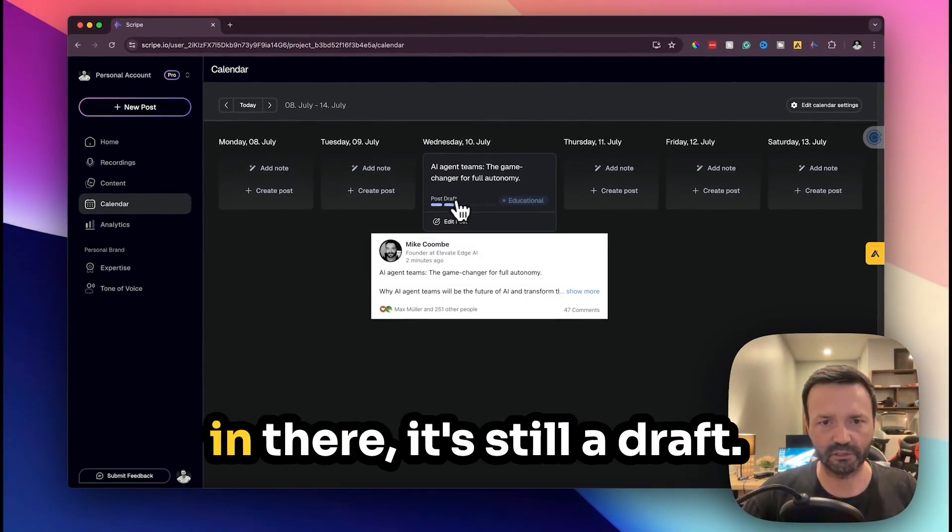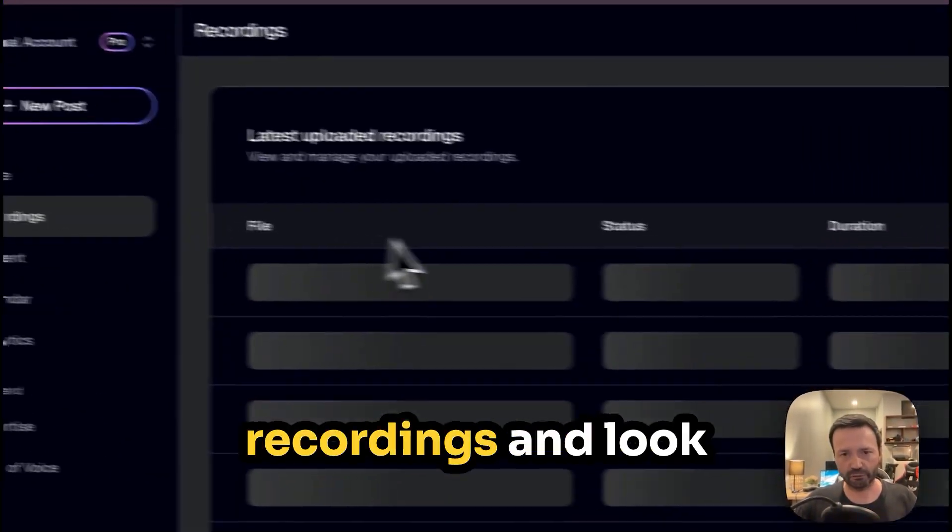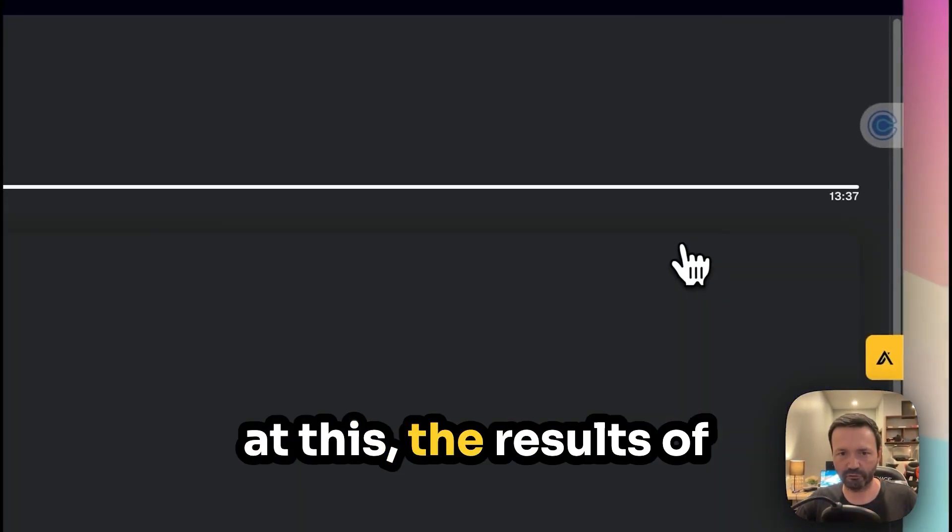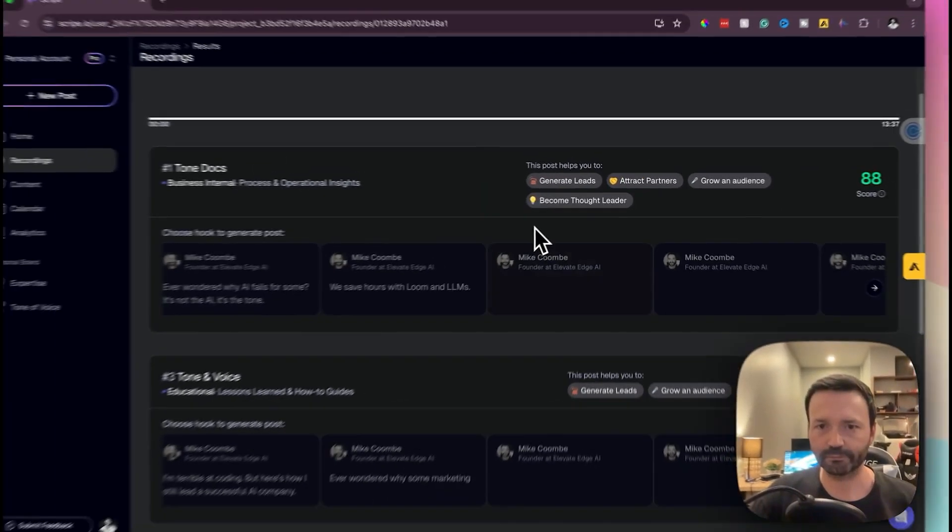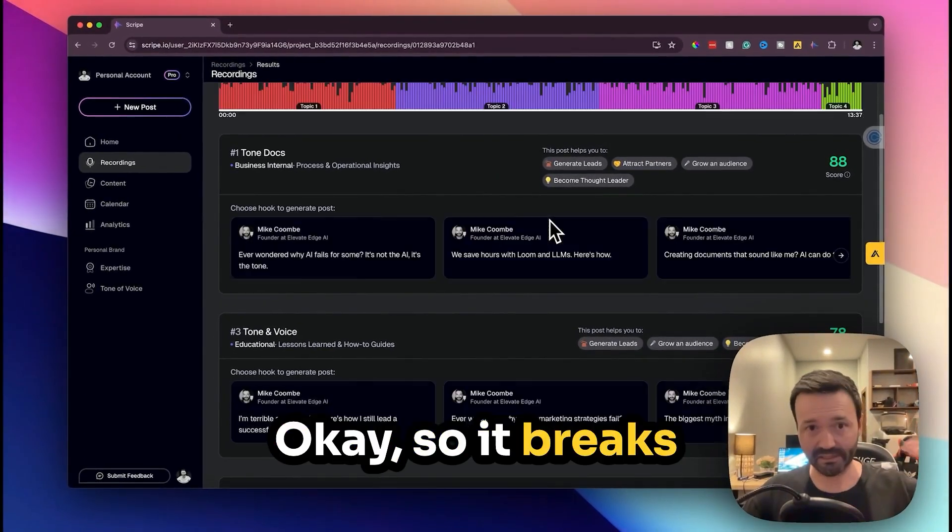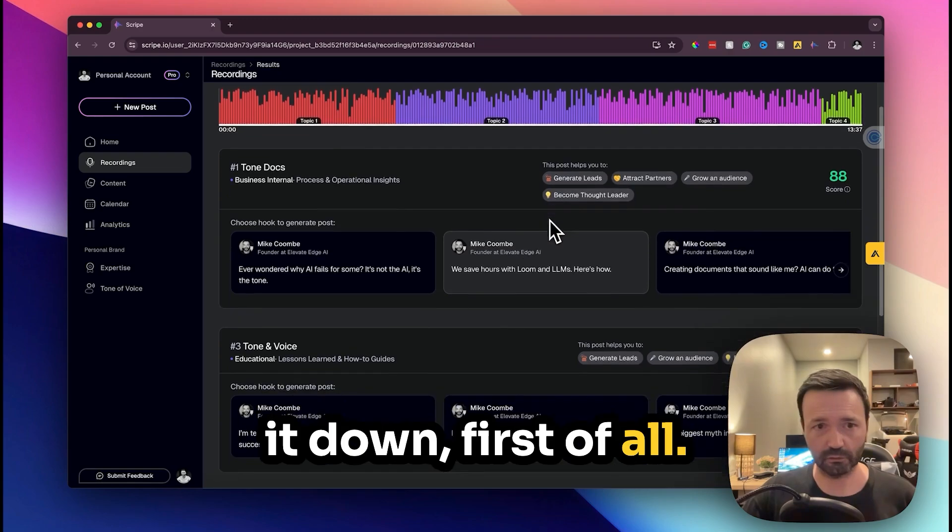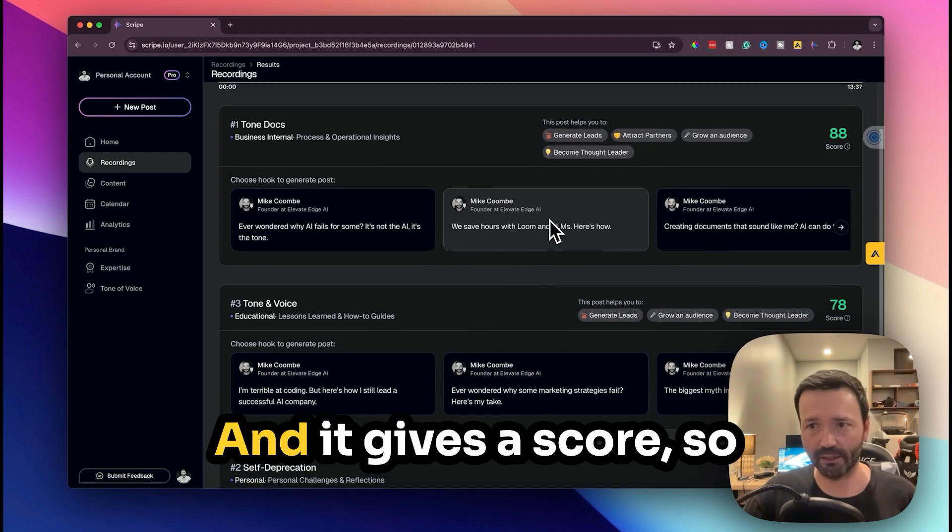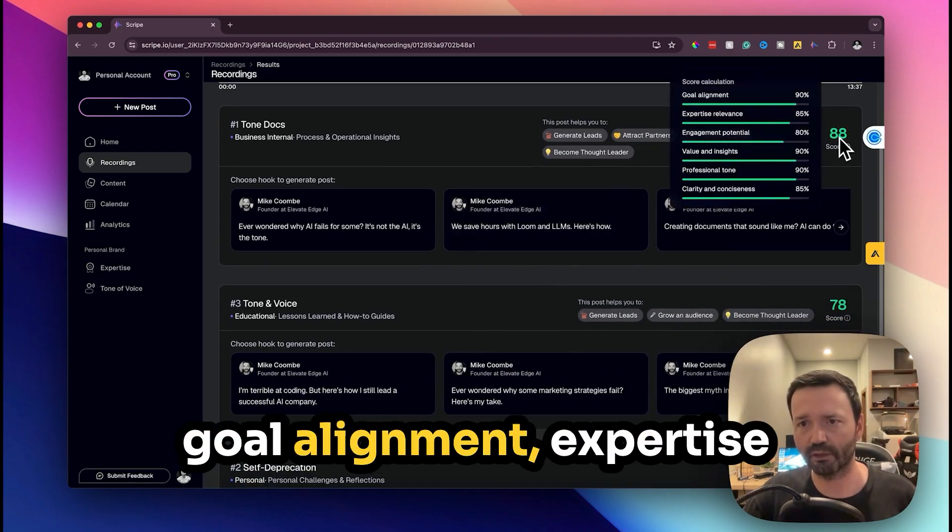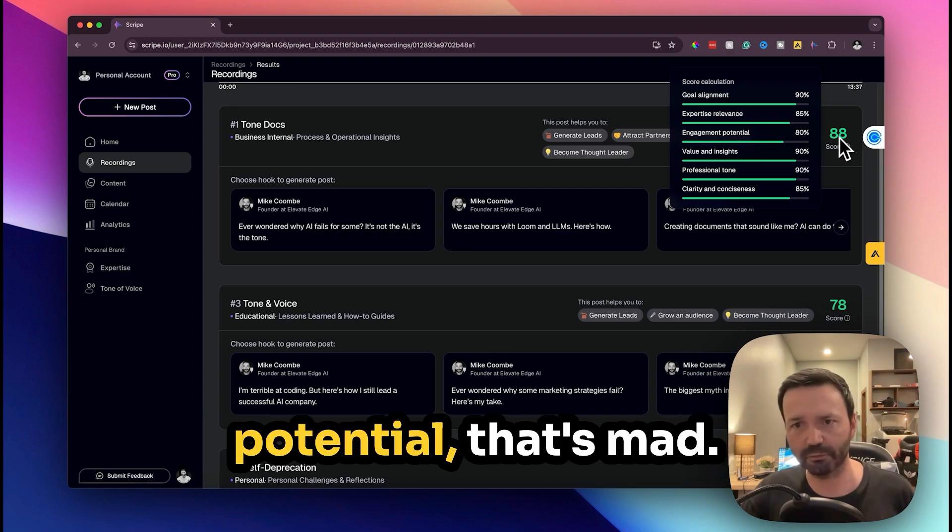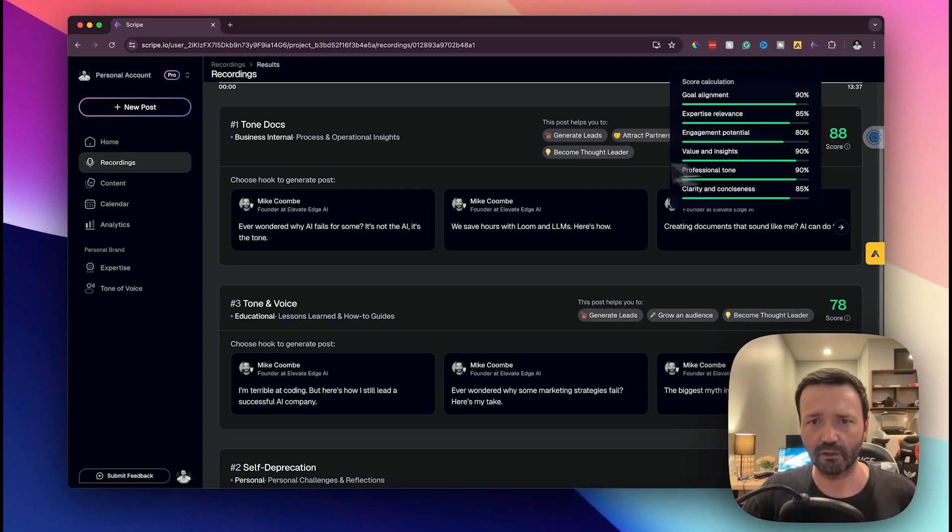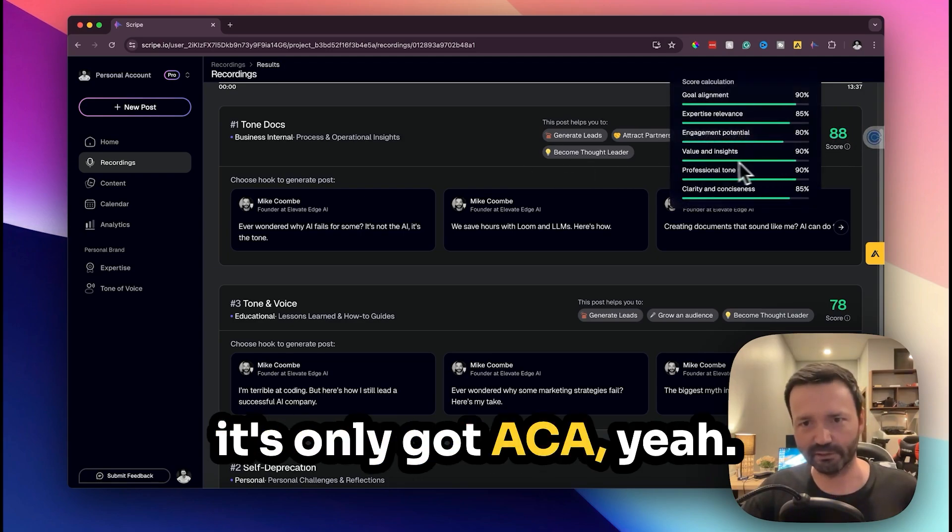Okay so you can see that's in there, it's still a draft so that's great. All right let's go to recordings and look at this, the results of the video we just did. Okay so it breaks it down first of all and it gives a score: goal alignment, expertise reference, engagement potential. Like that's mad. It's not a very good video though because it's only great.